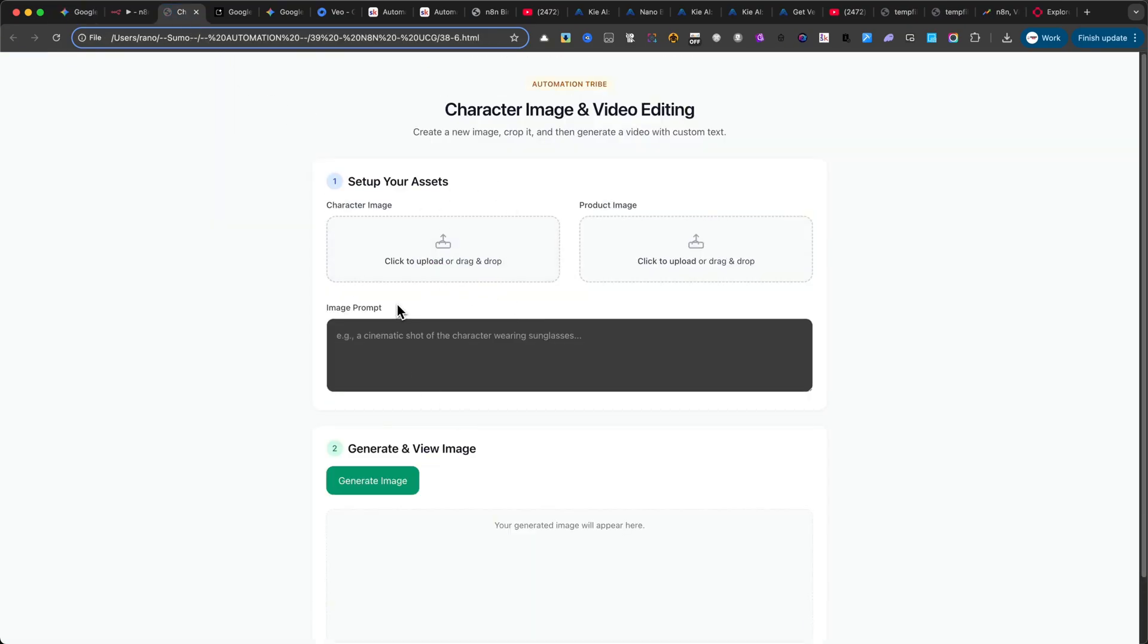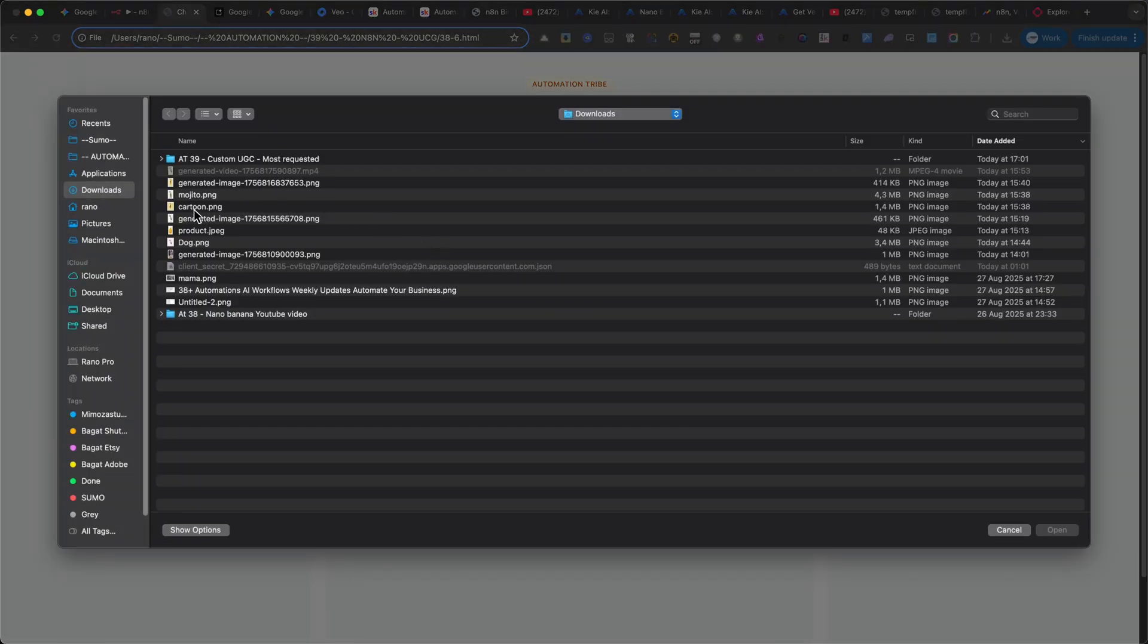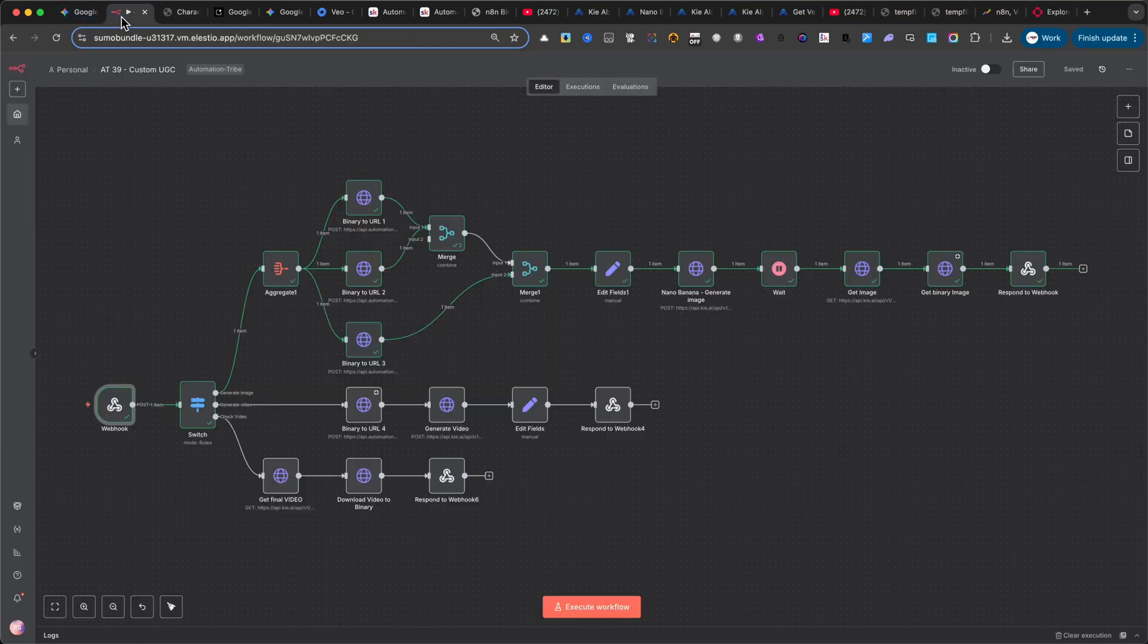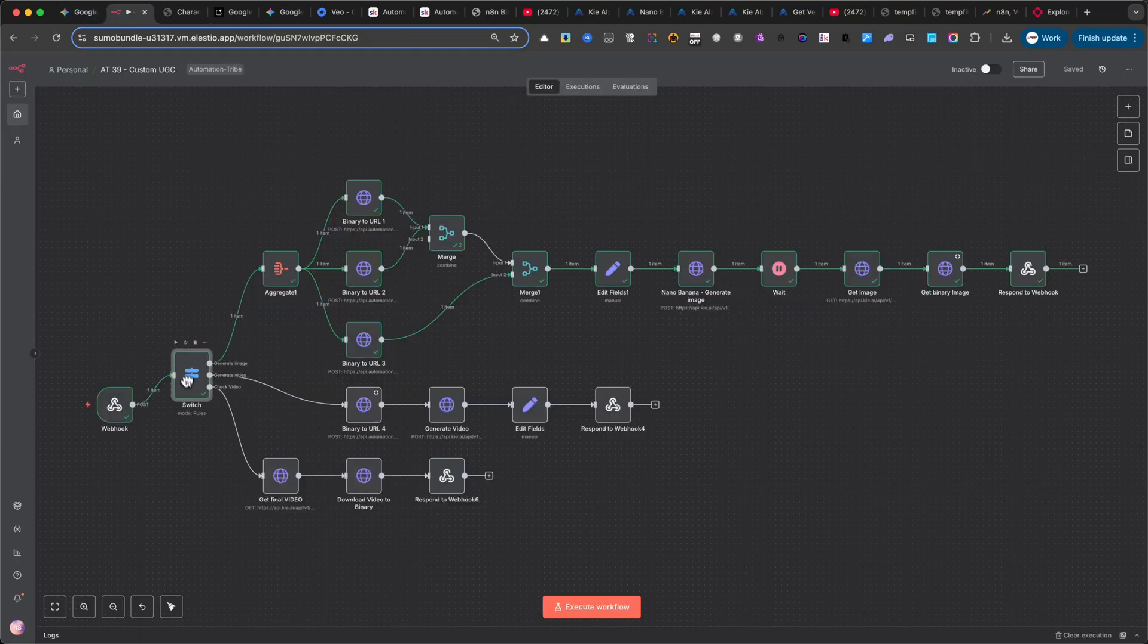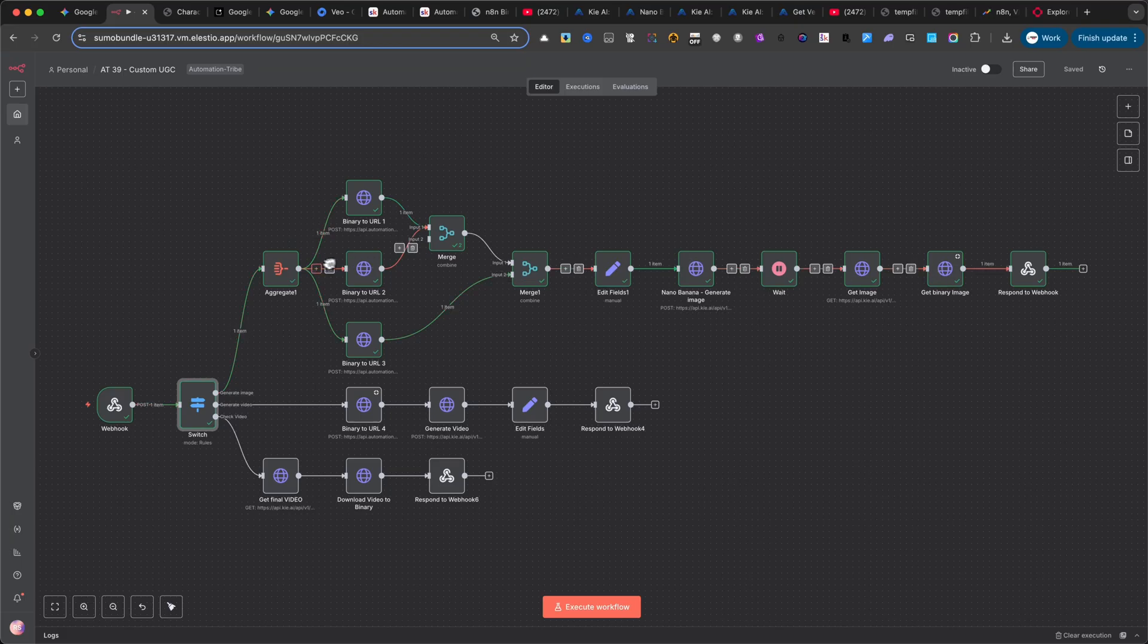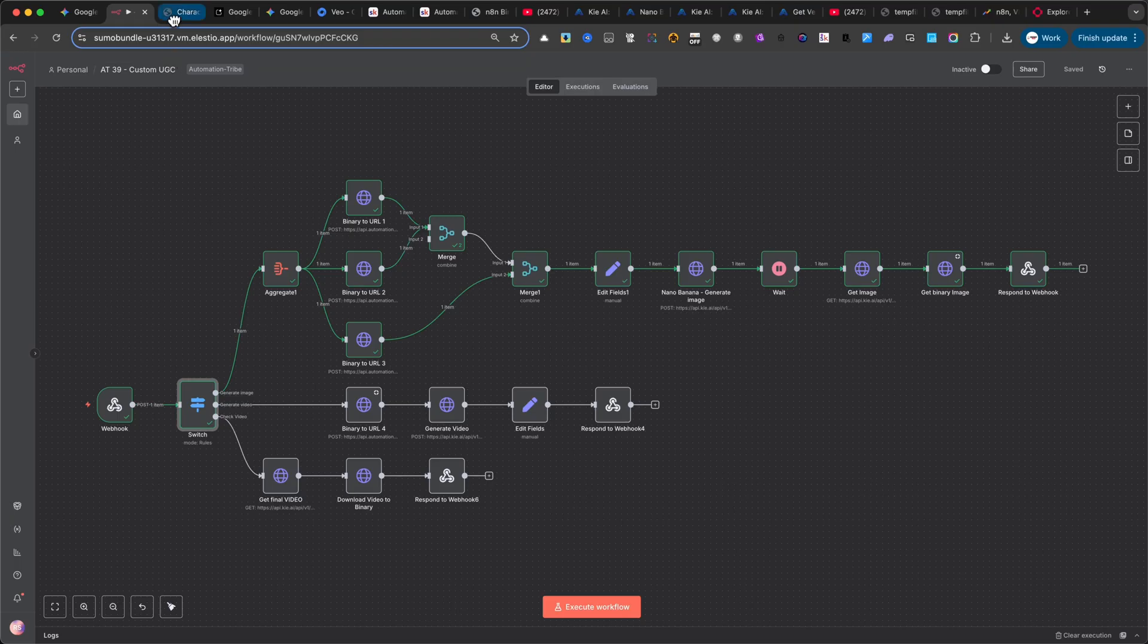To build this interface, I designed it so that it sends data directly to a webhook. That webhook is connected to a switch node with three different branches, which I'll show you later. Depending on which step you've reached in the automation, it will send different instructions back to the webhook and trigger the next action. And, like magic, after a few iterations and testing, I ended up with this interface.